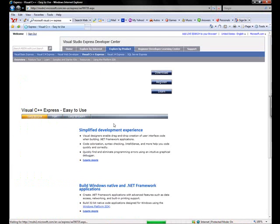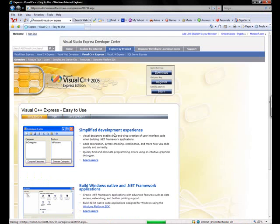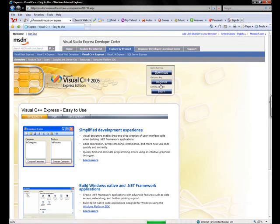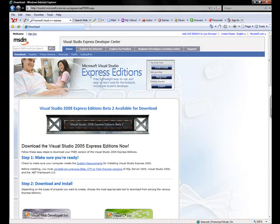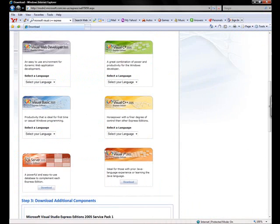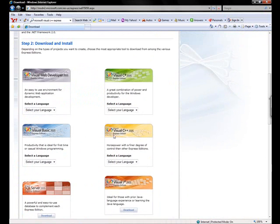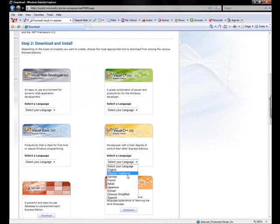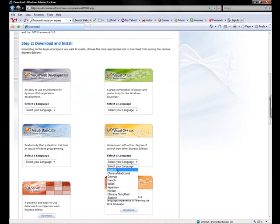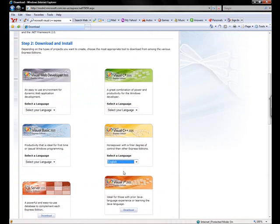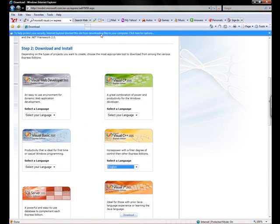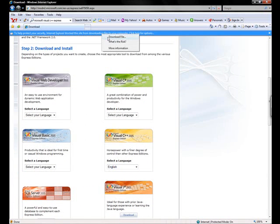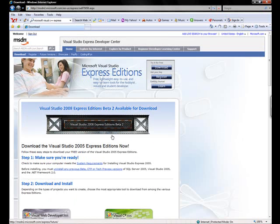After clicking on that you will see up here it says get it for free, download. Click that and go down here to Visual C++ Express Edition and select your language. Obviously I'm English so I'm going to select English. My computer blocked the file so click download file.